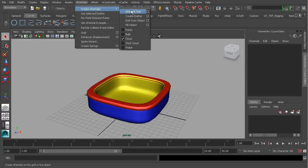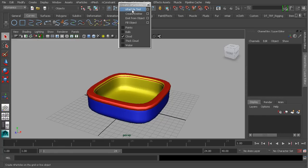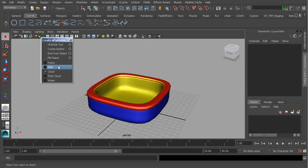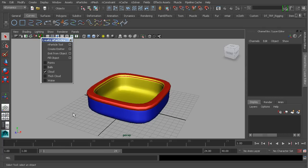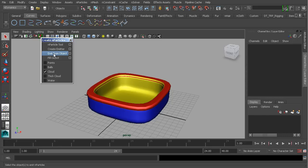Now it's time to go to the Particles menu and choose Create Particles. We'll head over to the top just so we can tear off this menu and bring it over. We have different particle types we can work with and different ways we can create particles. Starting from the top, we can use the Particle tool to allow us to click and create a single particle. And then we can use the Create Emitter tool to generate particles from a single emitter — we're actually going to use that in this lesson.